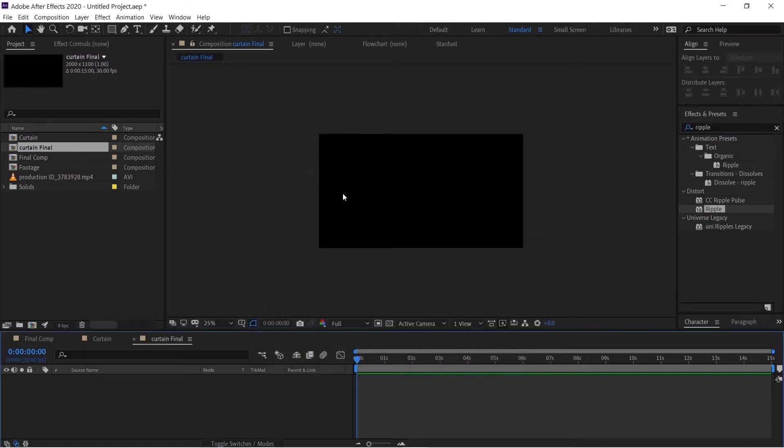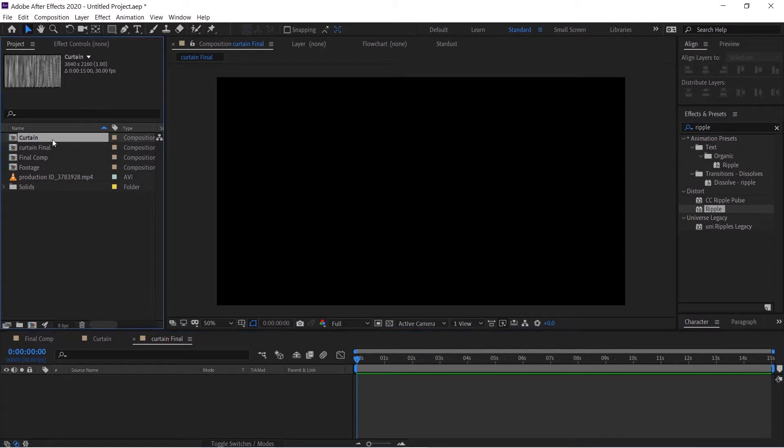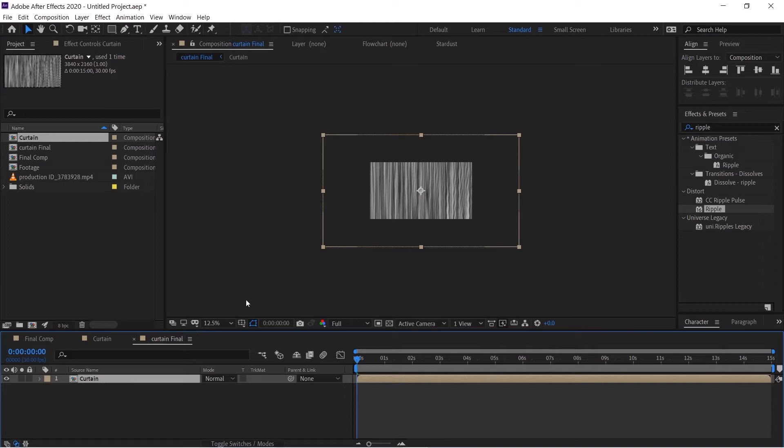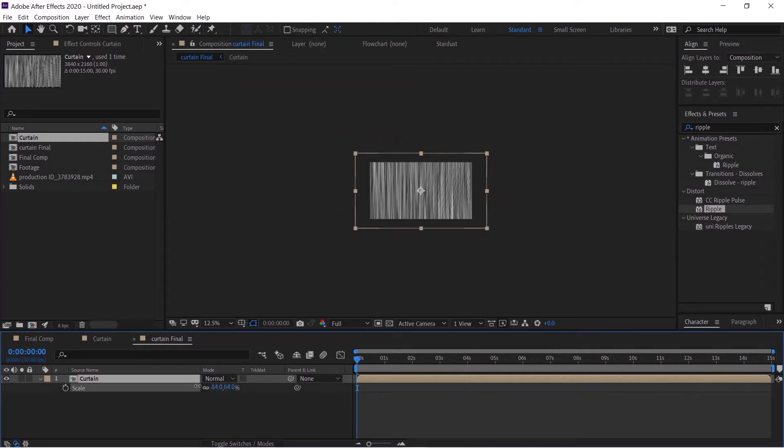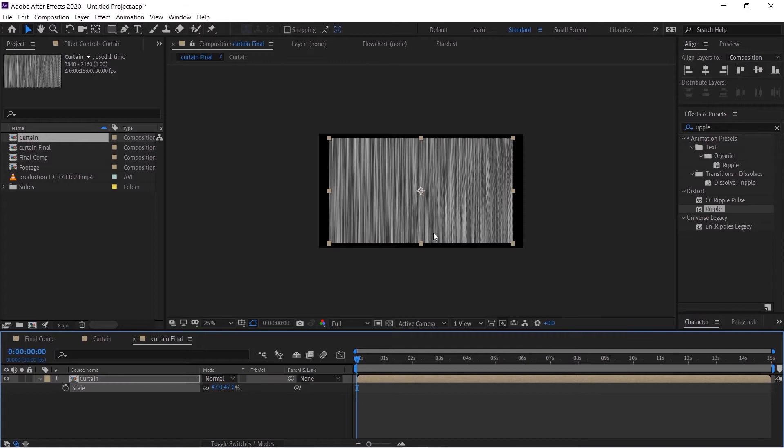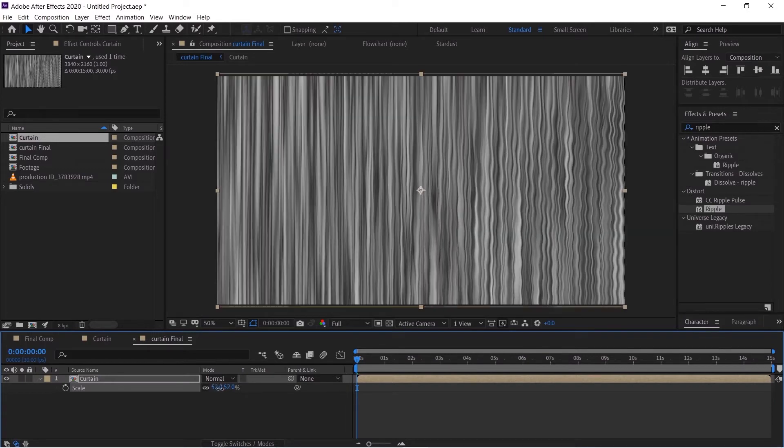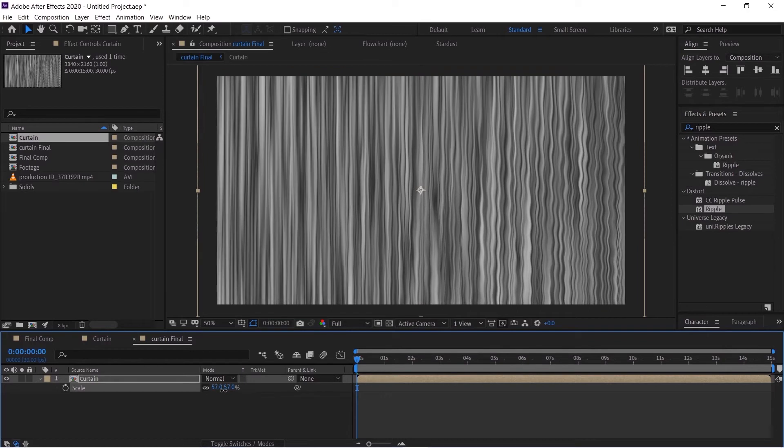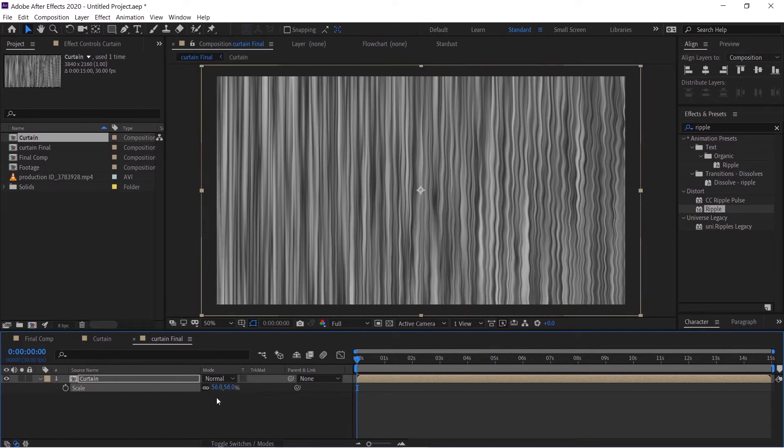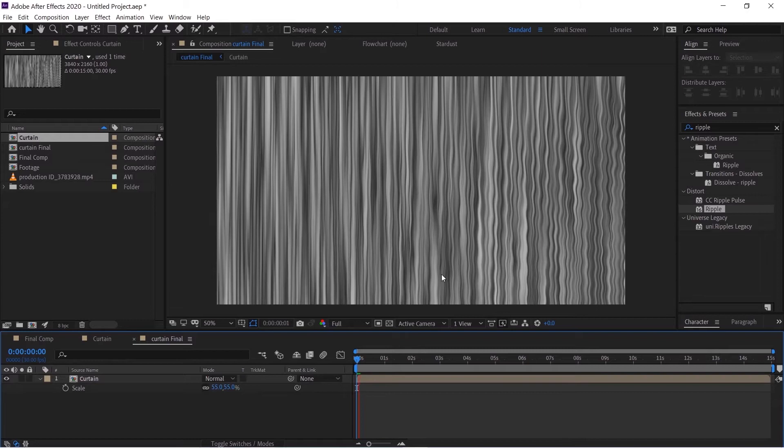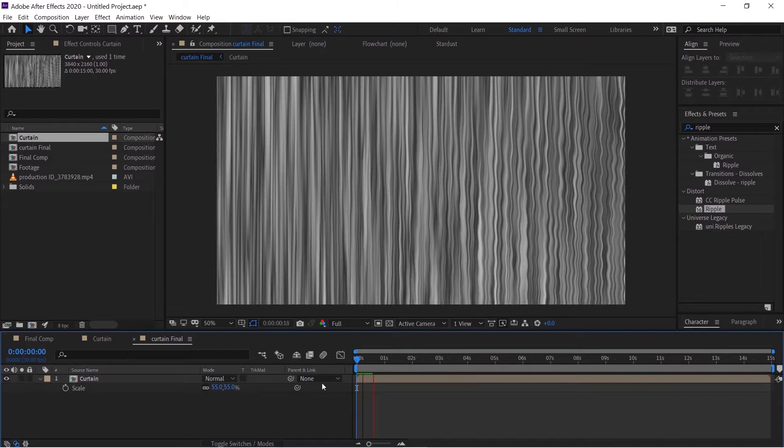Now take the curtain comp and drag and drop it over here. As it's a 4K comp it is way too wide. I will screen down just a bit. We don't want to see these jagged edges so we'll take this and just make this 55 is enough.